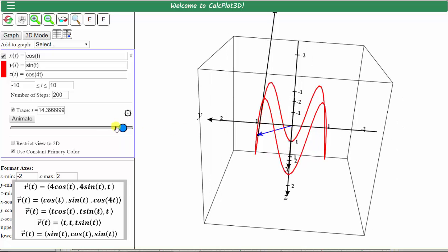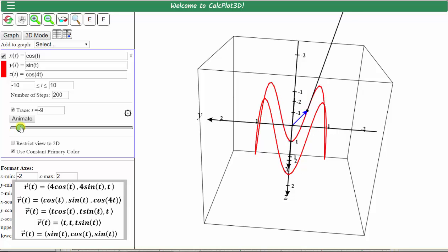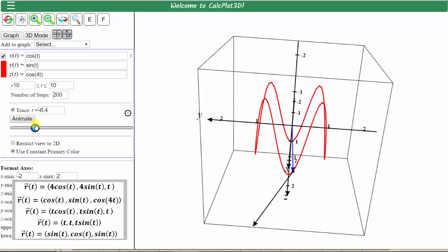Let's show this space curve traced out. Starting on the left, we'll drag the blue point to the right. The blue vector is tracing out the space curve, and the black vector is the tangent vector, or velocity vector.